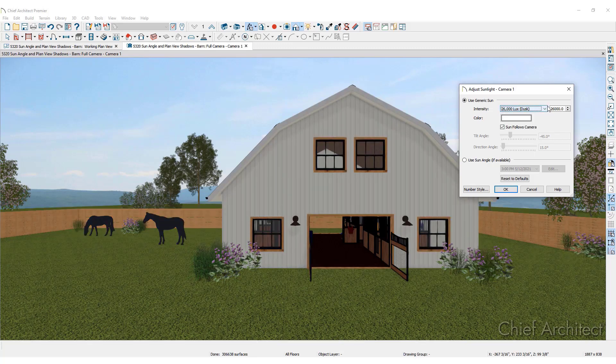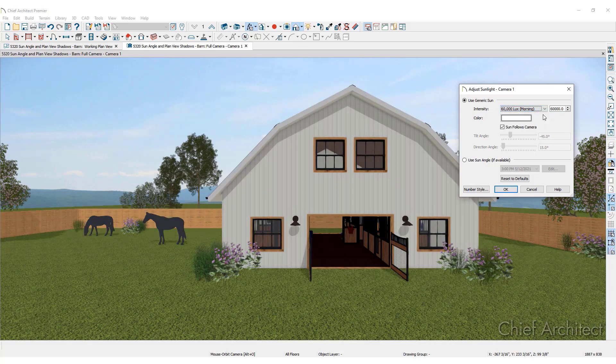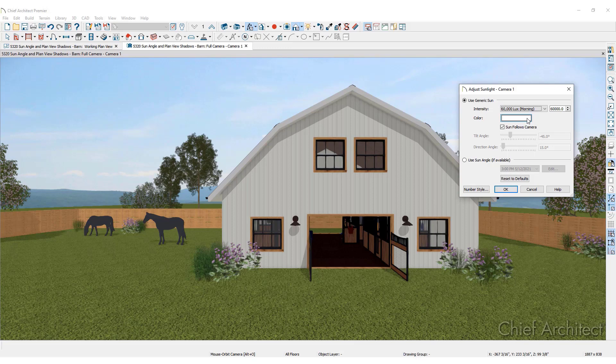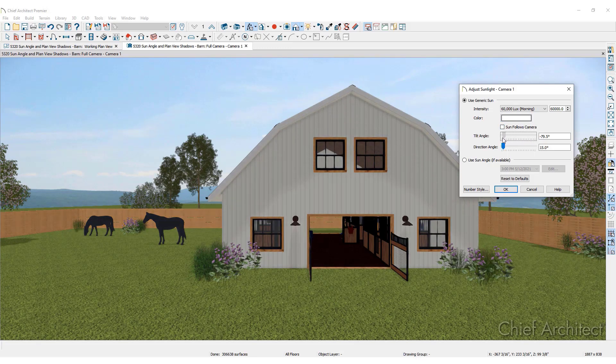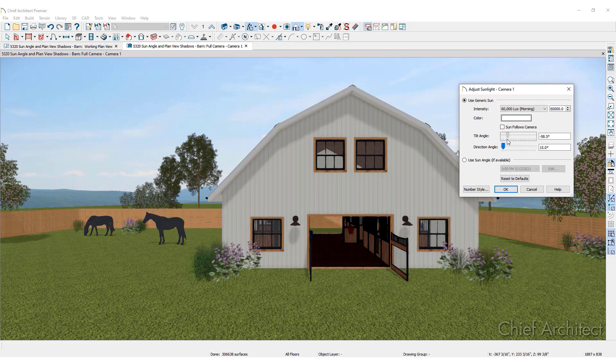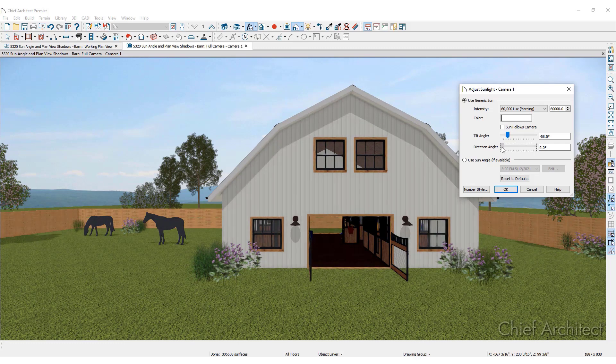Adjust the intensity, color, tilt, and direction angles. With your rendering open in the background, preview the changes before locking them in by clicking OK.